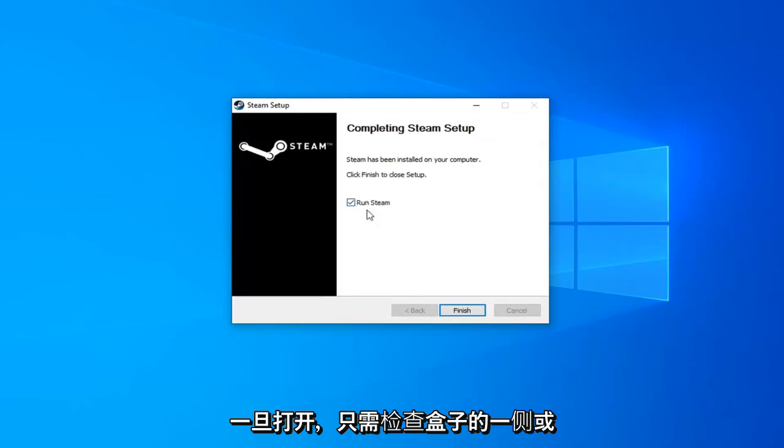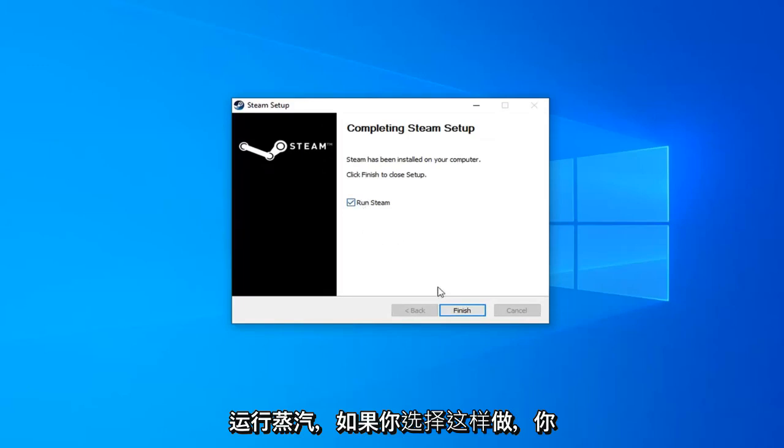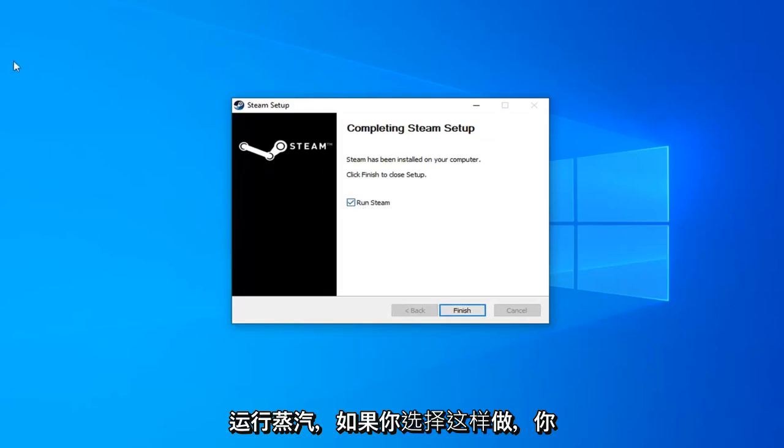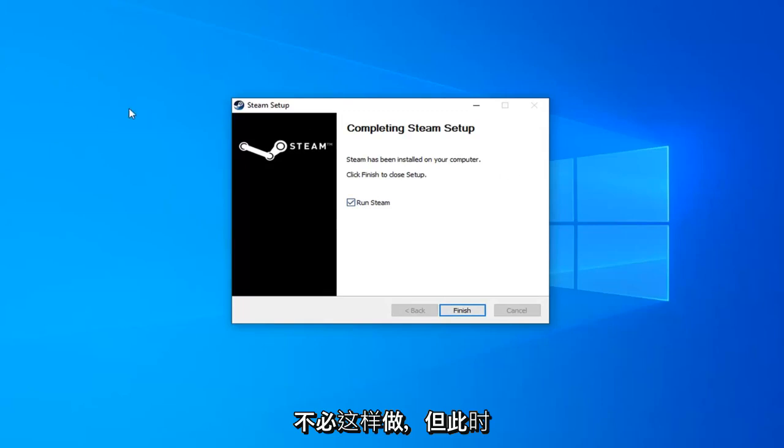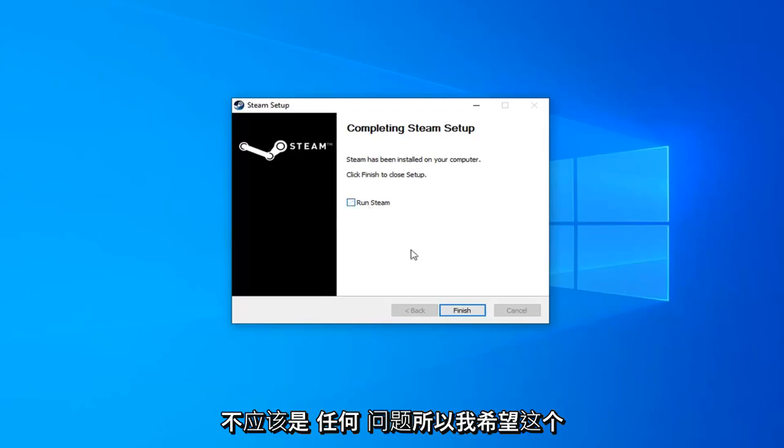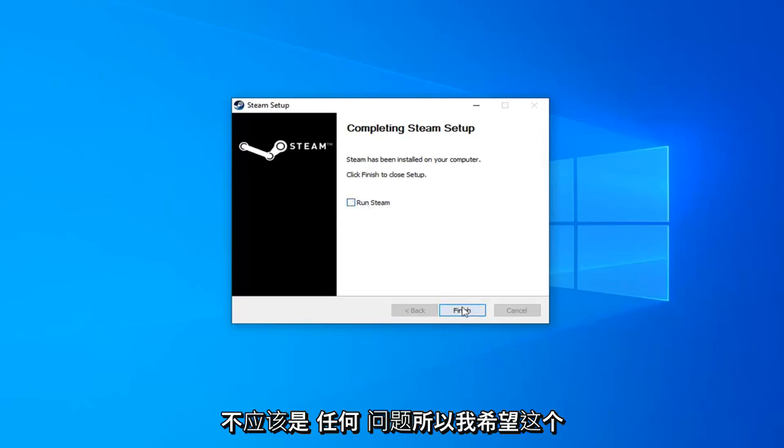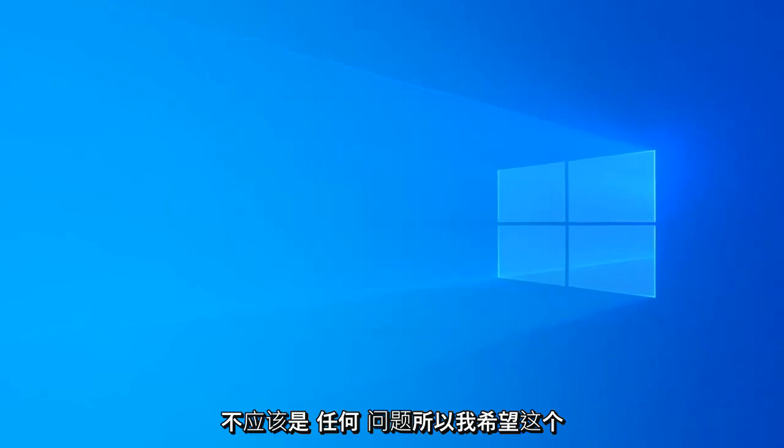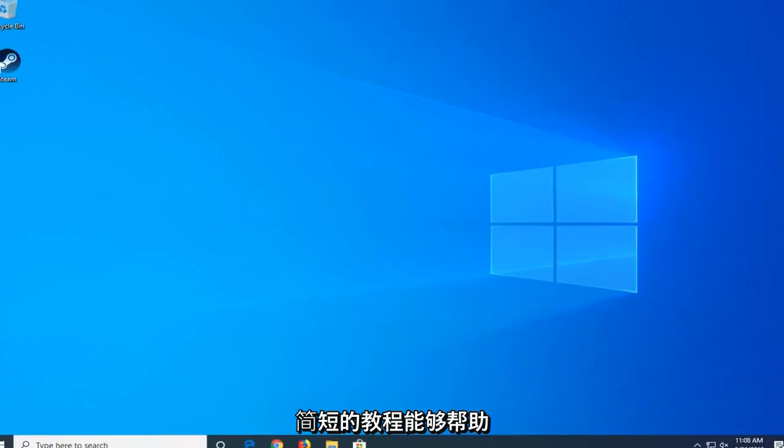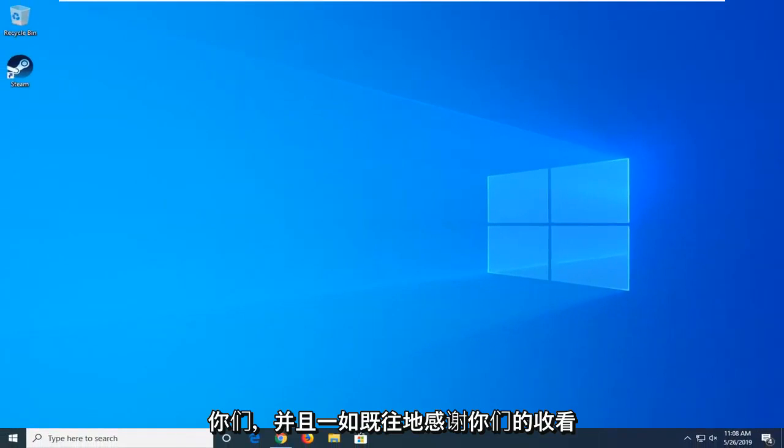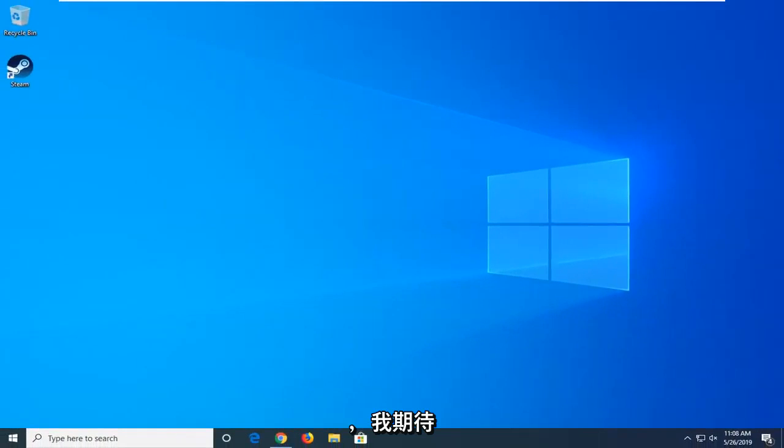And then once it's done, just check mark inside the box to Run Steam if you choose to do so. You don't have to. But at this point, you should be able to run your games okay, and it shouldn't be any issue. So I do hope this brief tutorial was able to help you guys out. And as always, thank you for watching, and I do look forward to catching you all in the next tutorial. Goodbye.